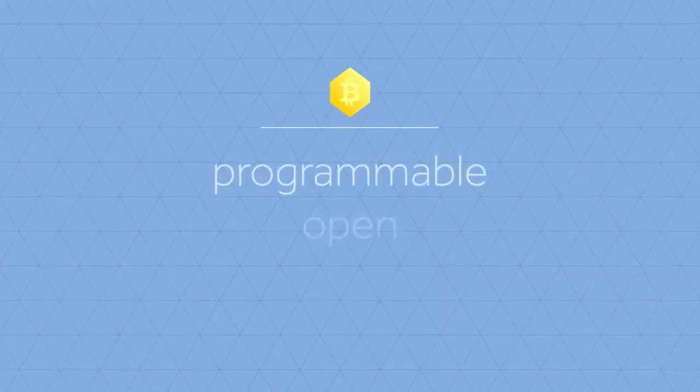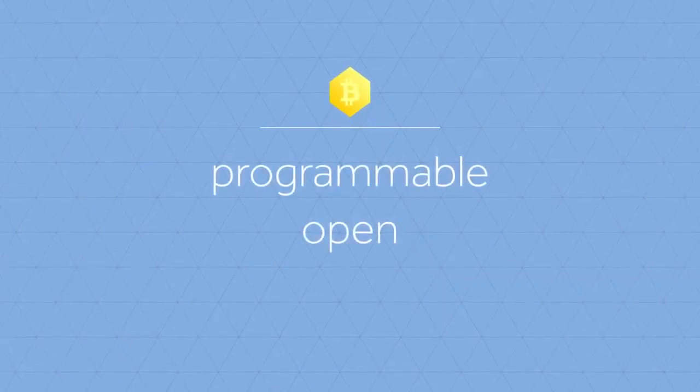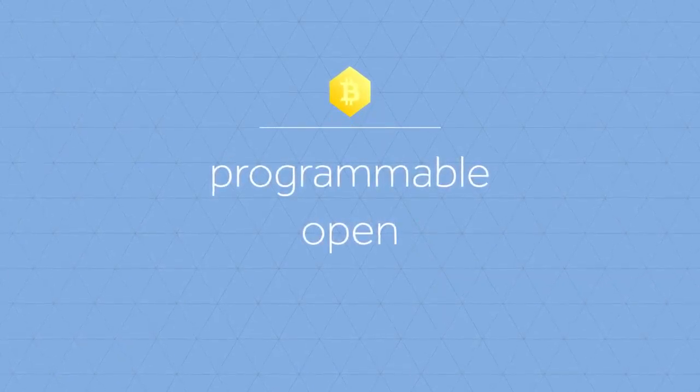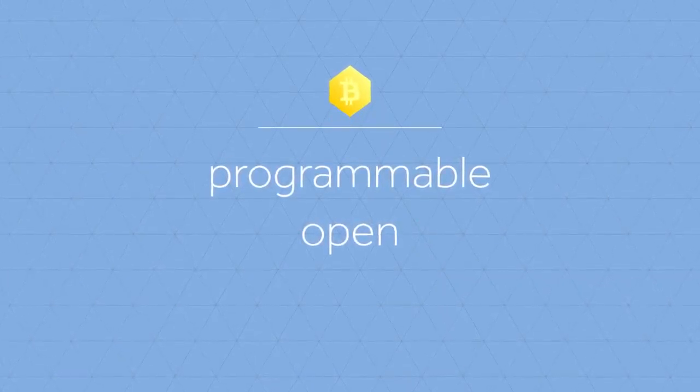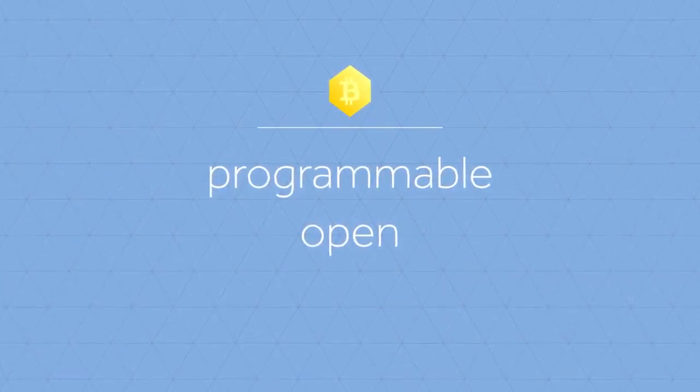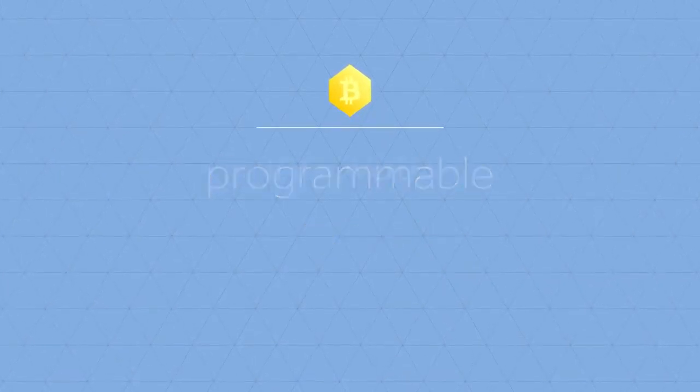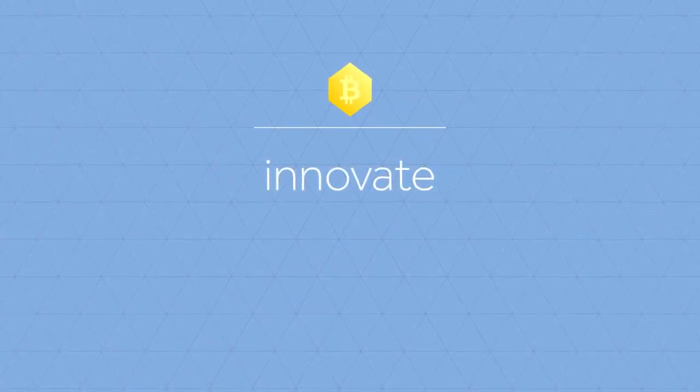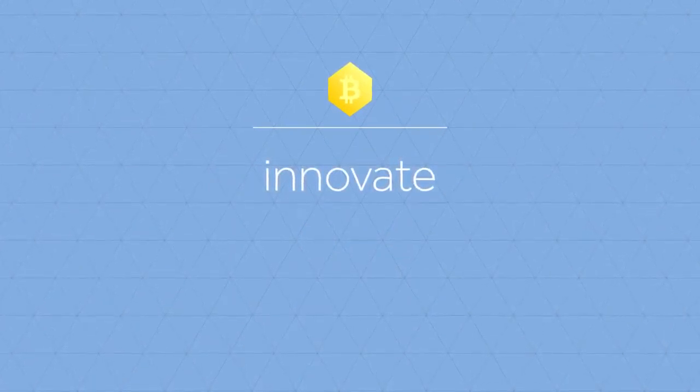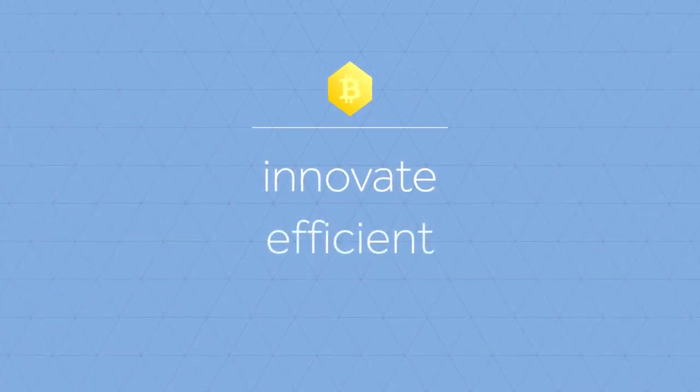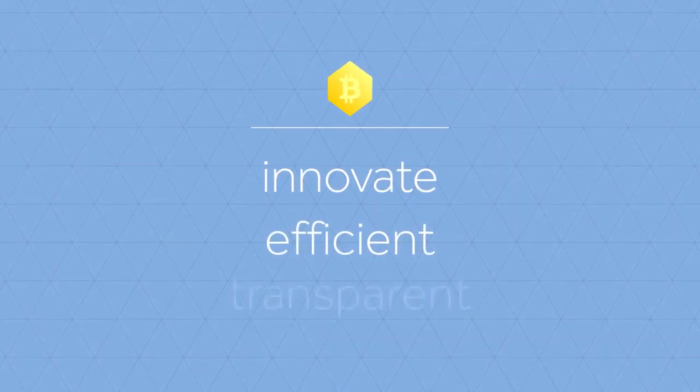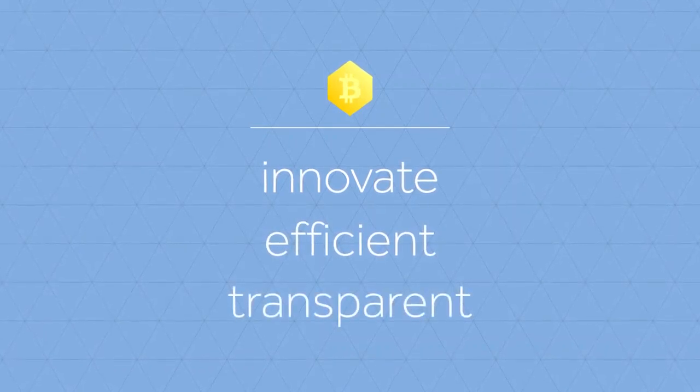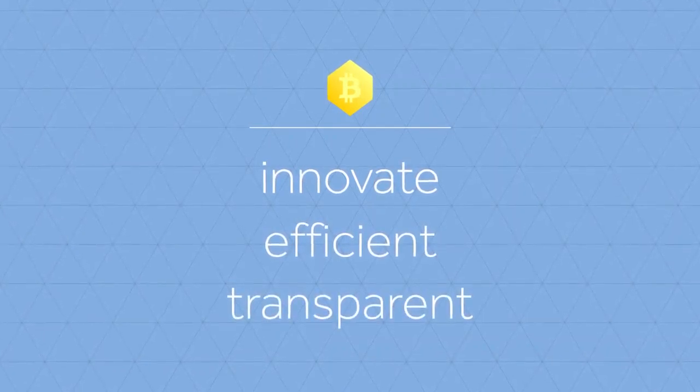The programmable, open character of Bitcoin allows us to completely rebuild and innovate our financial sector and our administrative processes, make them more efficient and transparent, and significantly decrease bureaucracy.